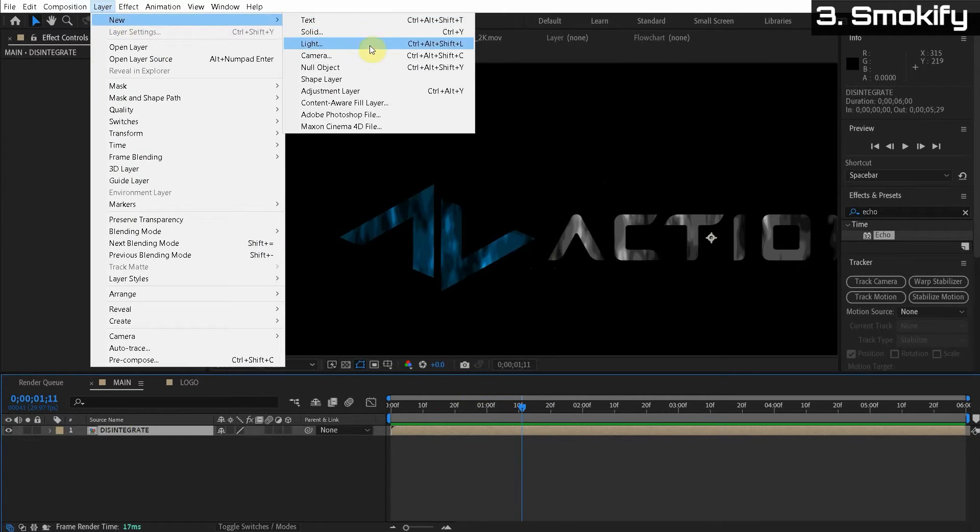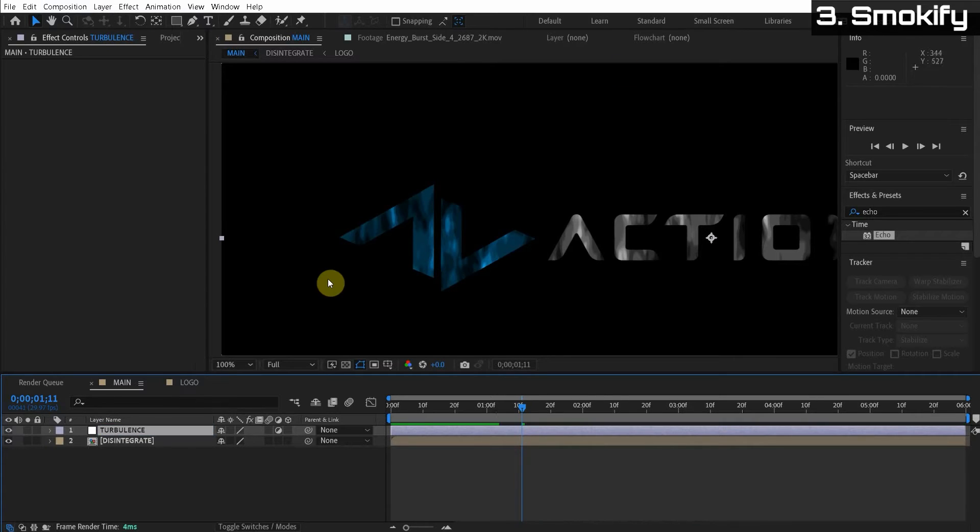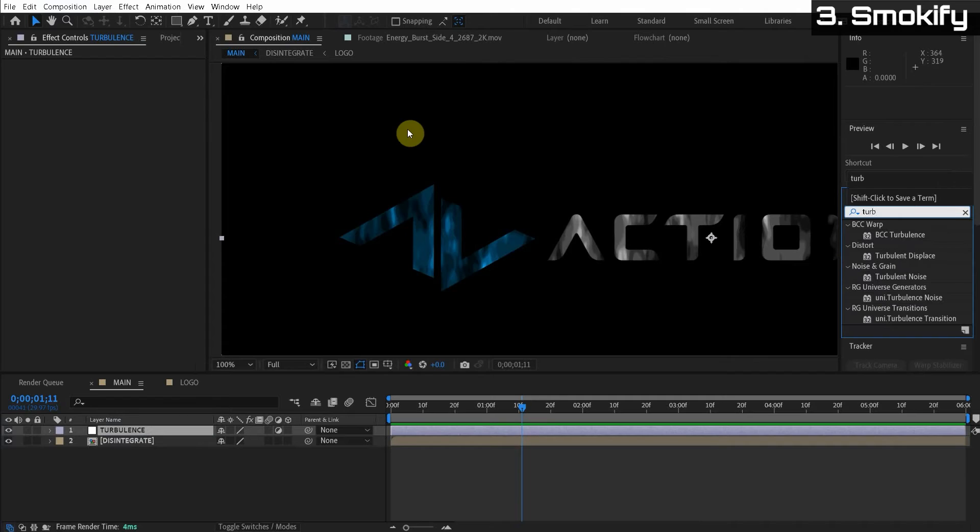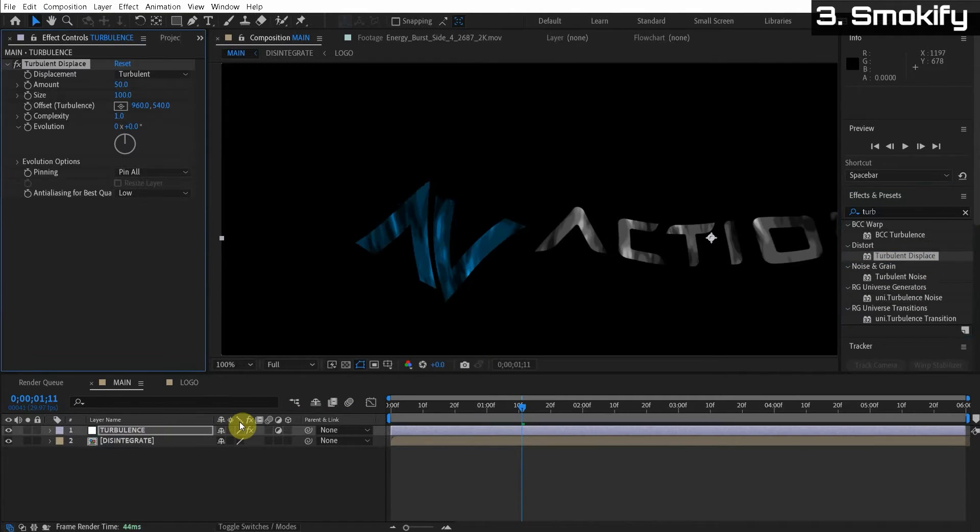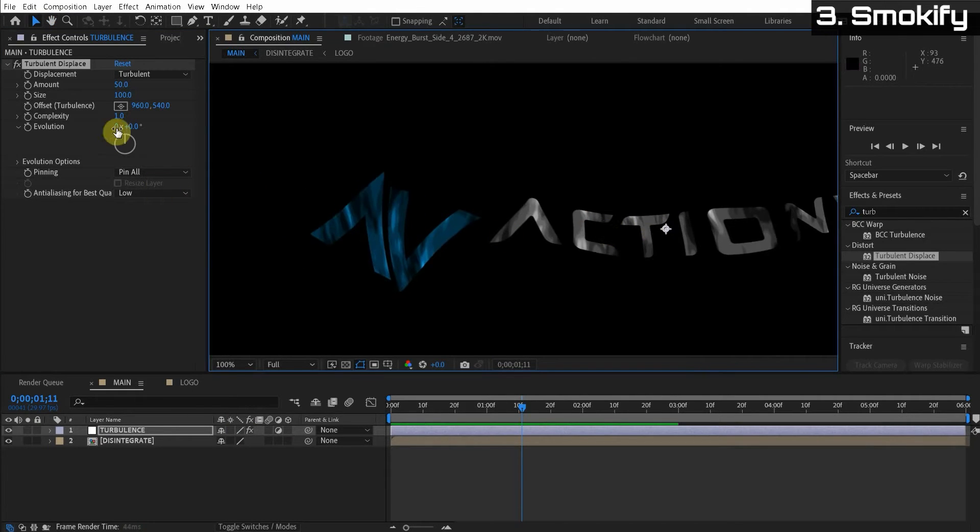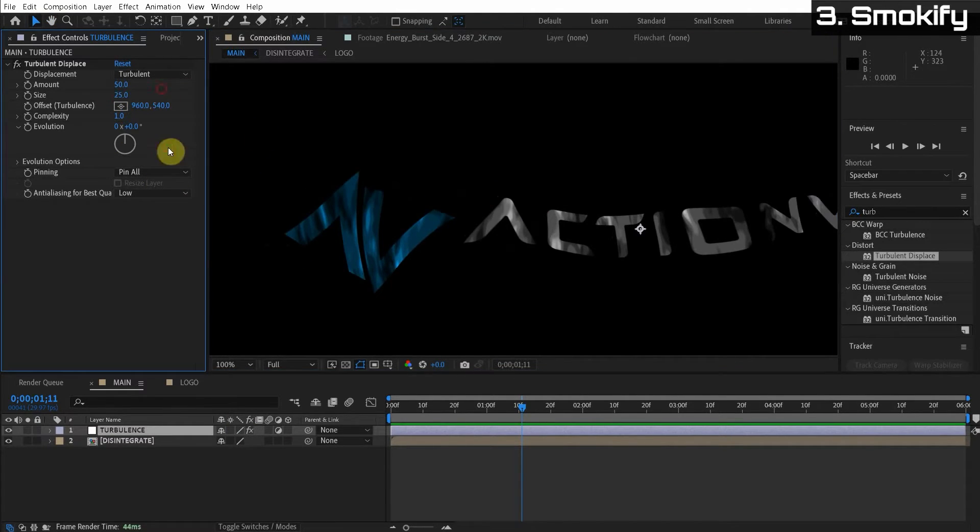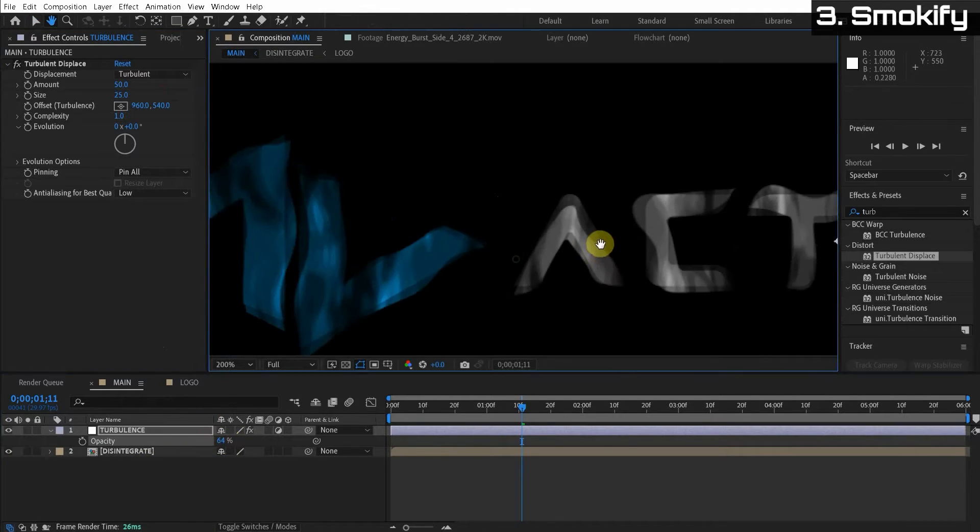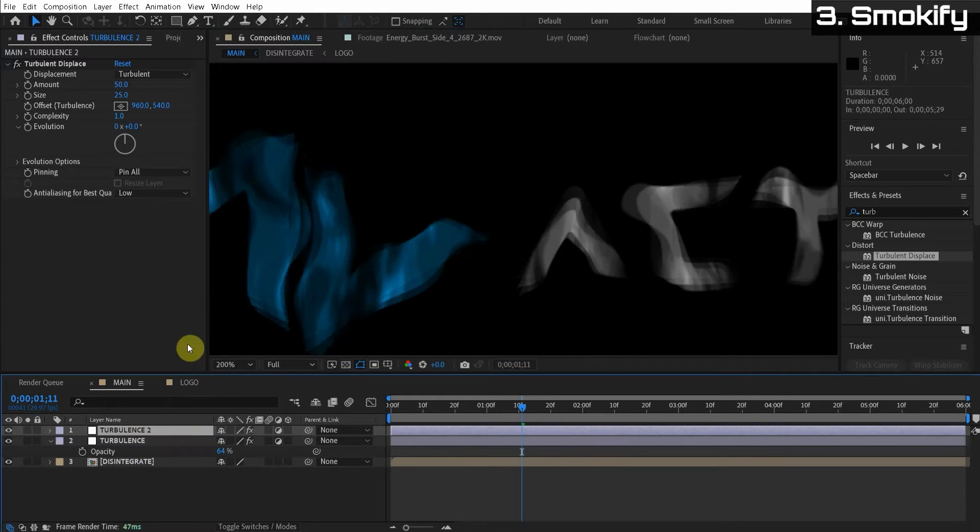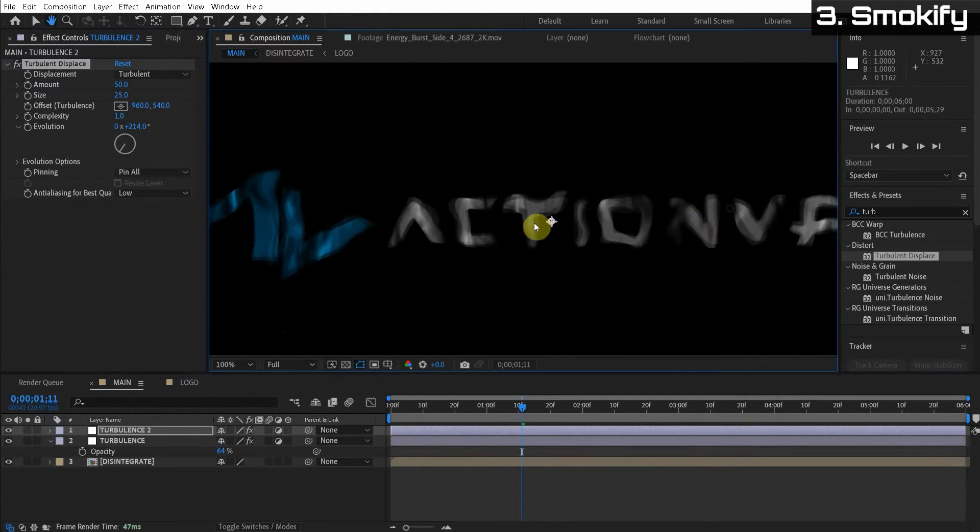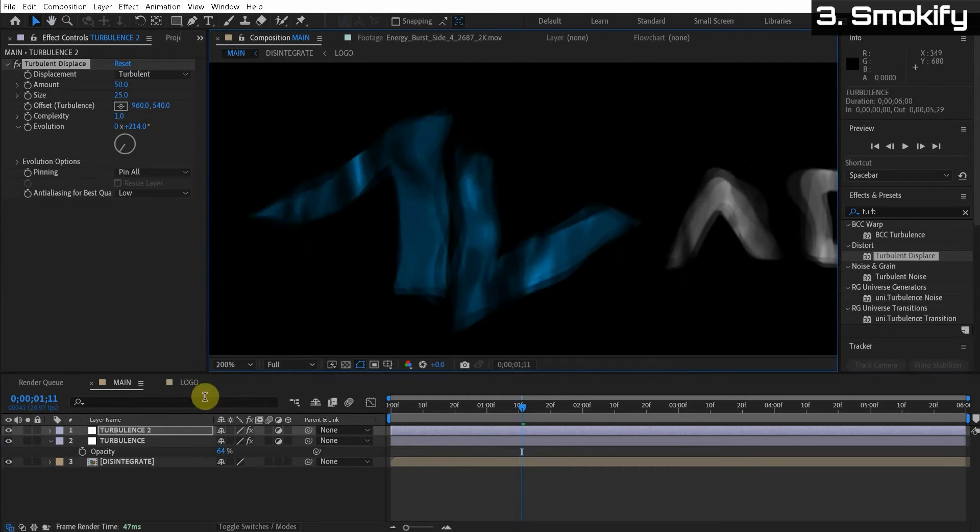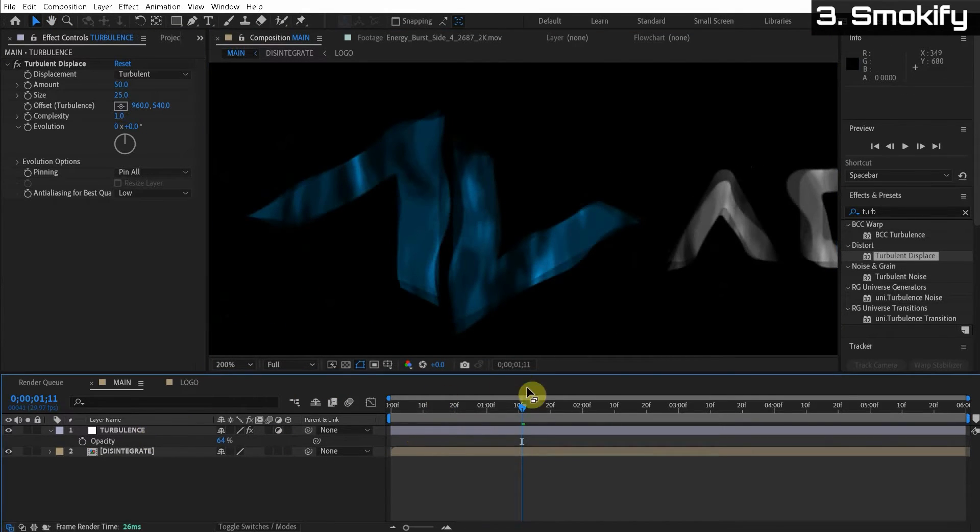You guys can never guess what effect we're about to apply. Turbulent displace. So we make the size really small and then we turn down the opacity of this turbulence. We're getting something here. And then we duplicate this turbulence again, change the evolution. You can see we're having this wispy look coming in. All right. So that's it. That's how this effect works.